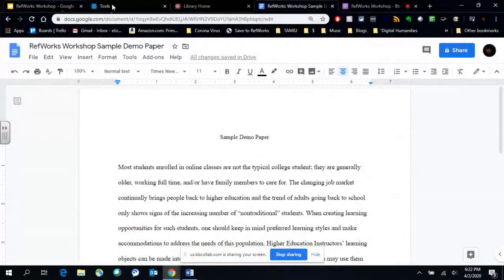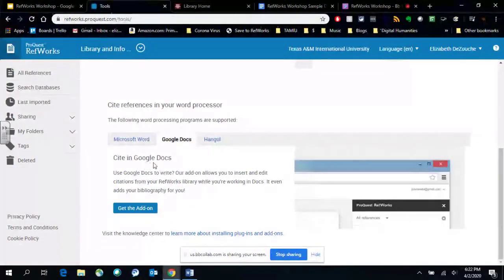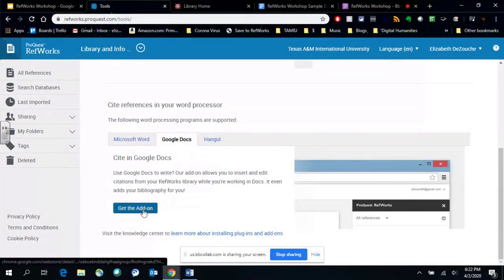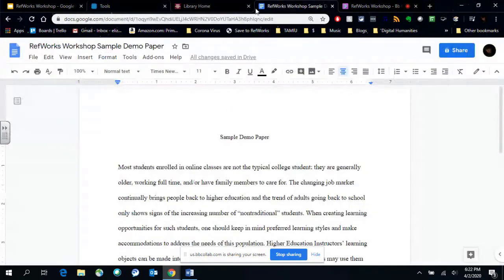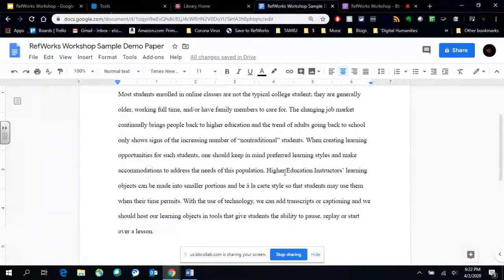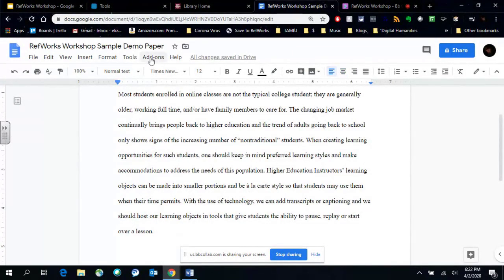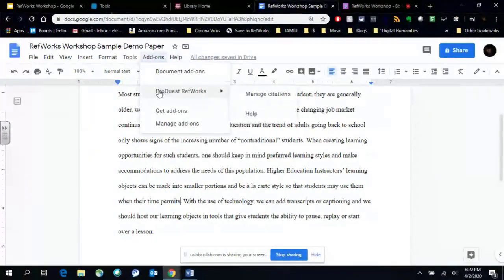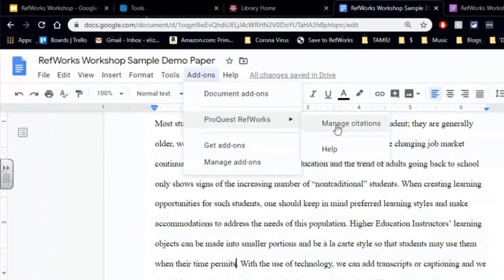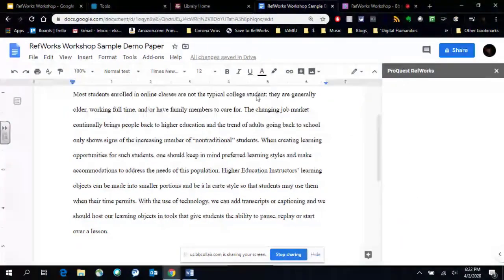Now the other one is for Google Docs. For Google Docs, there's an add-on that you have to get for Chrome. It's very easy to use. Here is my sample paper in Google Docs. And I'm going to put my cursor in here. Under add-ons, that is where you can find RefWorks. So if I'm ready to add a citation, I click manage citations.